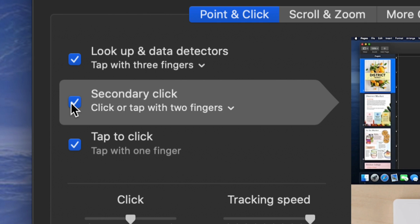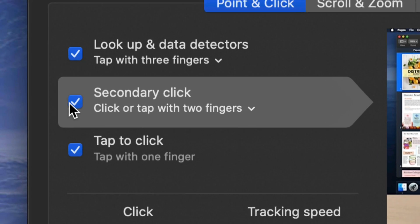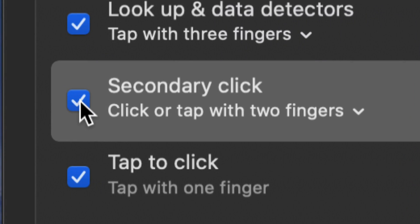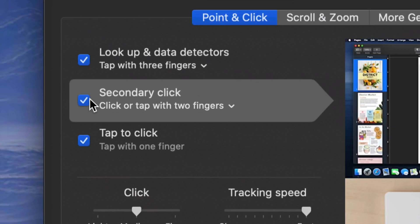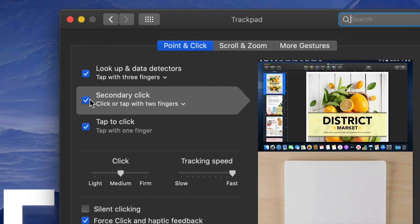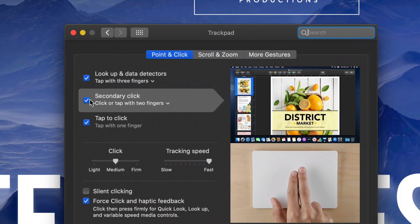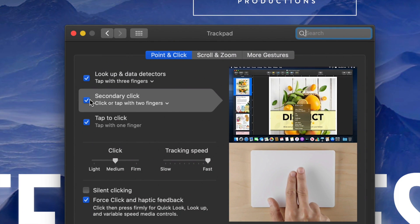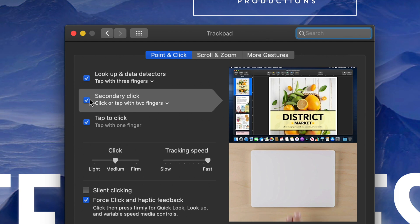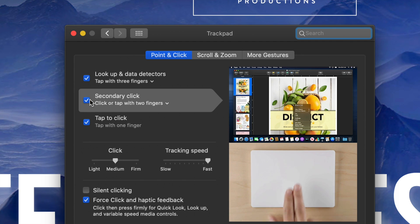This is where you do it from. You would just put a check mark right here, and now you guys have right clicking on your Mac. To right click, it's just with two fingers on a trackpad, or if you guys have a mouse, it's just right clicking.